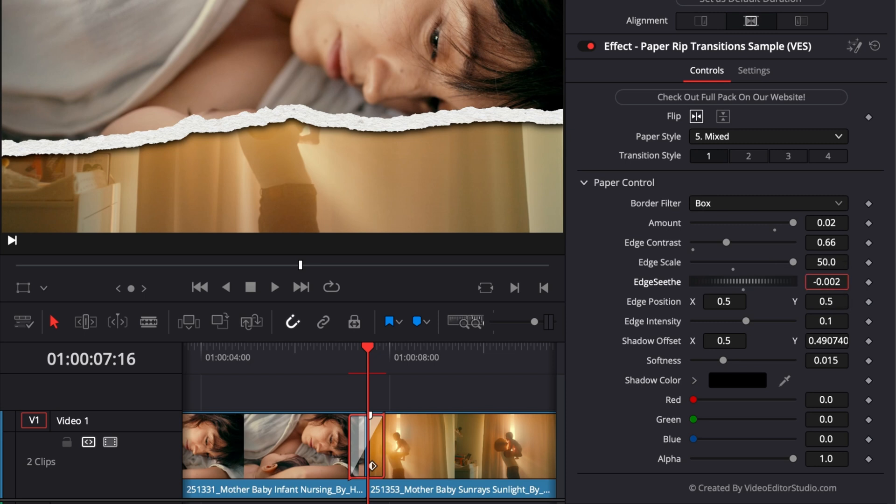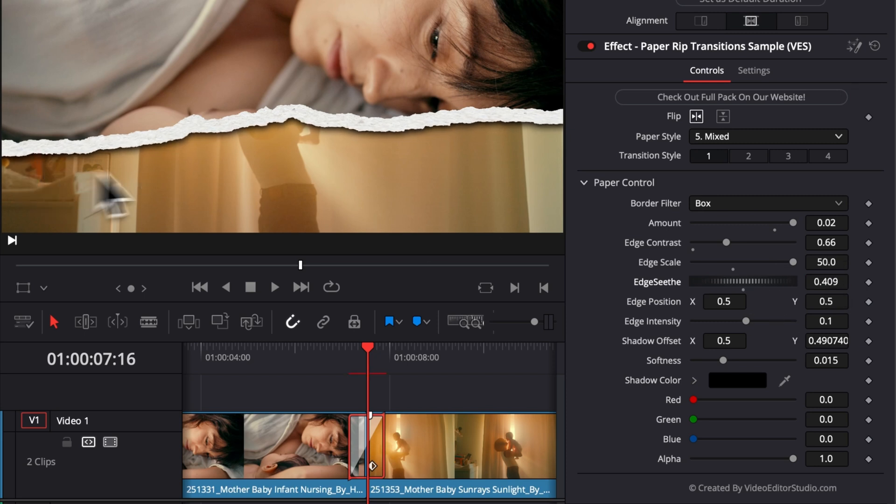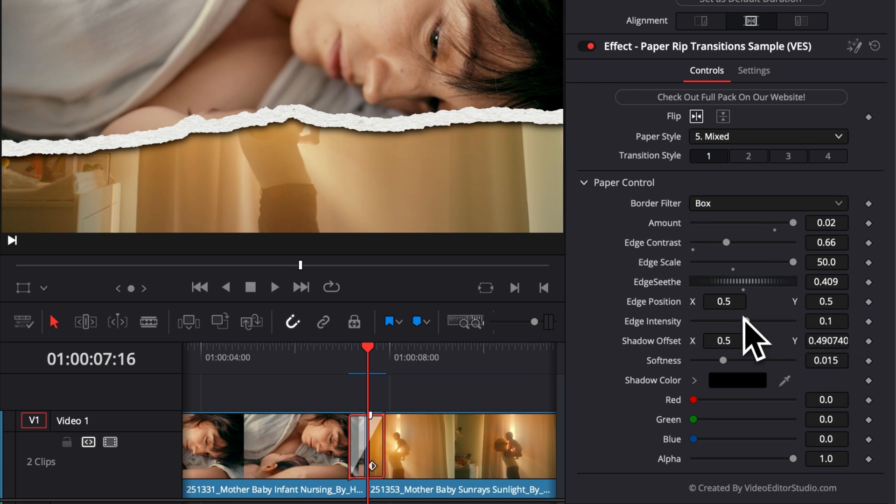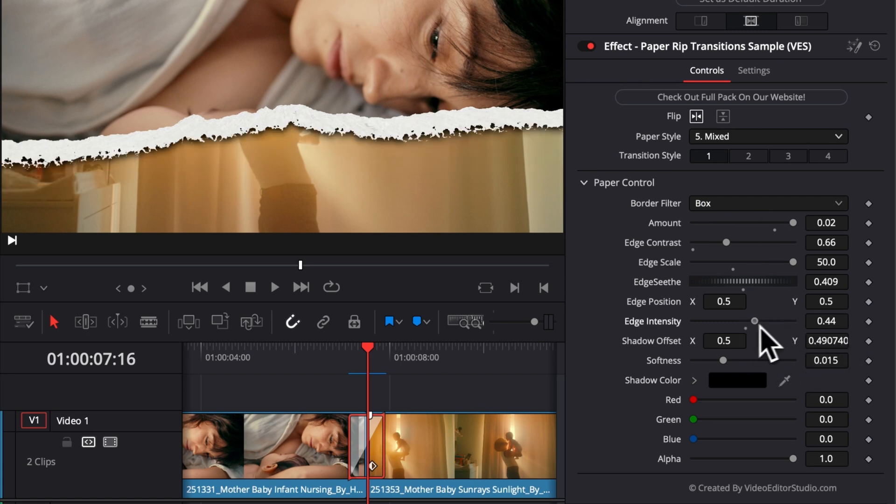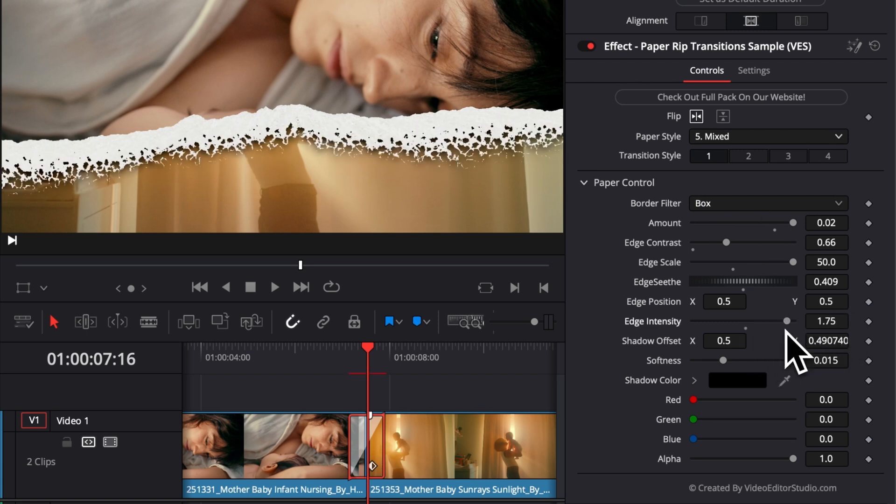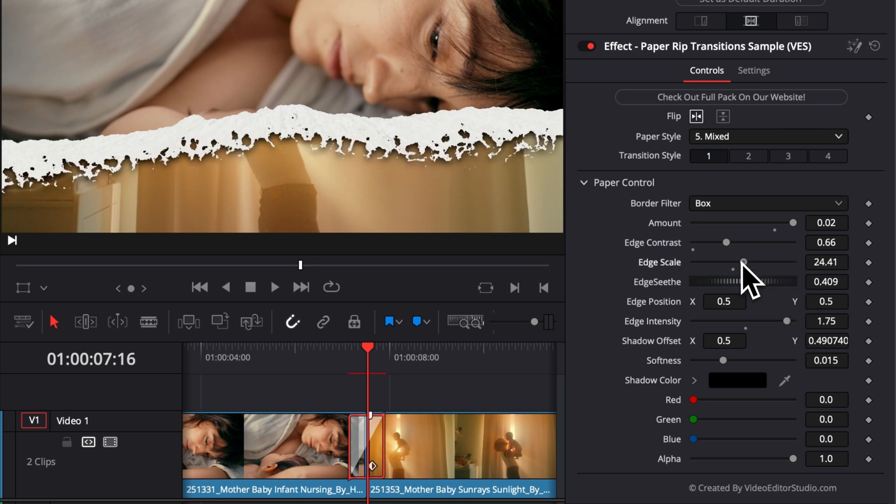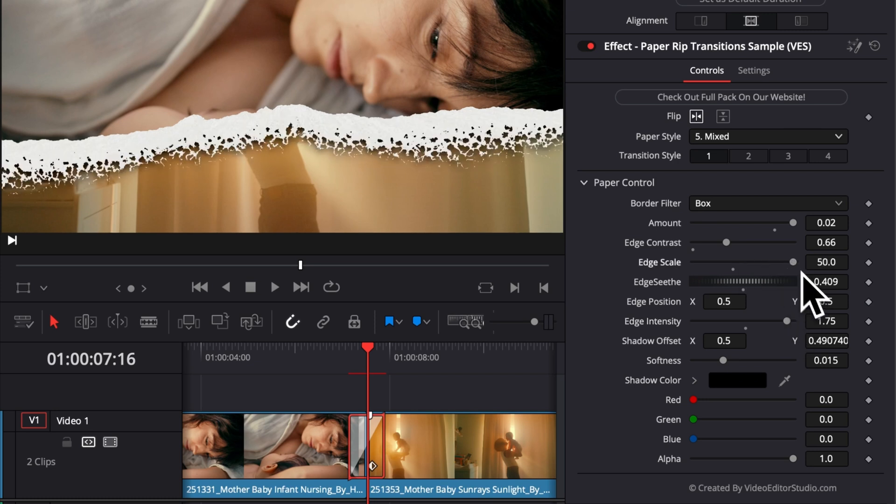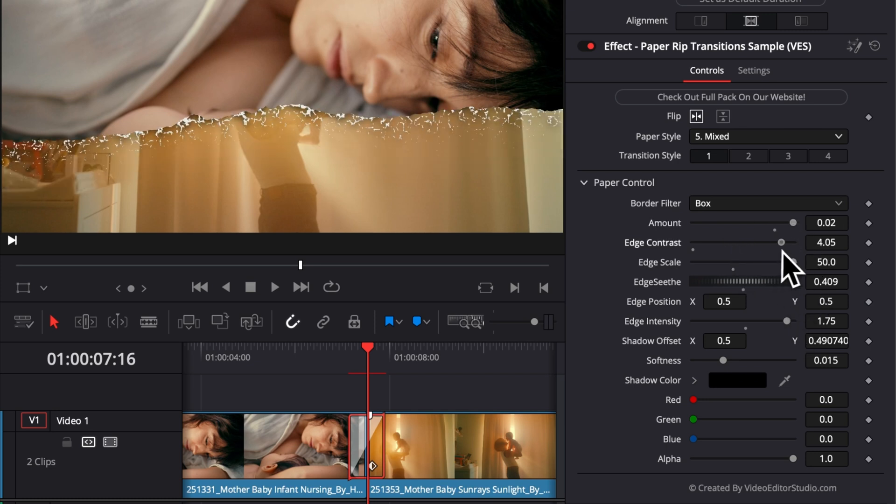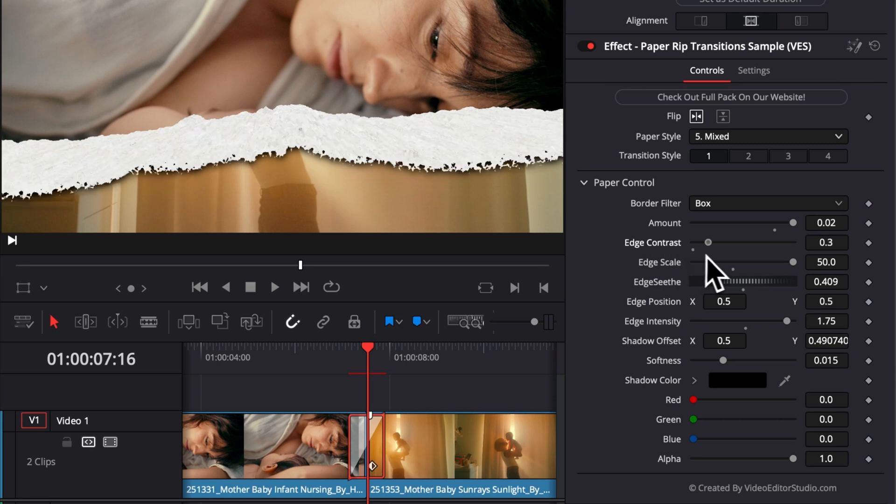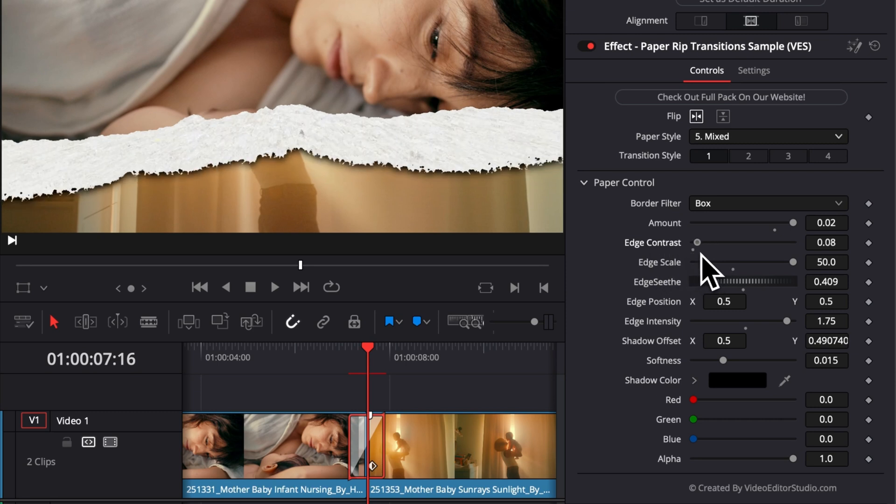Then you get the edge distortion, which is basically the randomness of the edge. So you can switch that if you're not satisfied with what you're getting. And then we got also the edge position, the edge intensity, which is going to be like the overall intensity of that edge. You're going to need to play around with those different parameters to really get to the result that you want, depending on the edge contrast, for example.